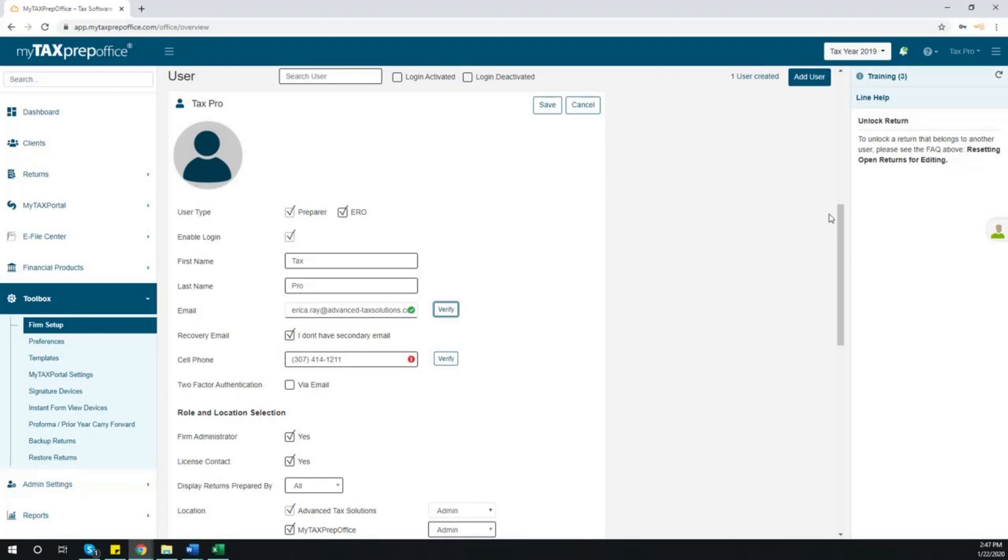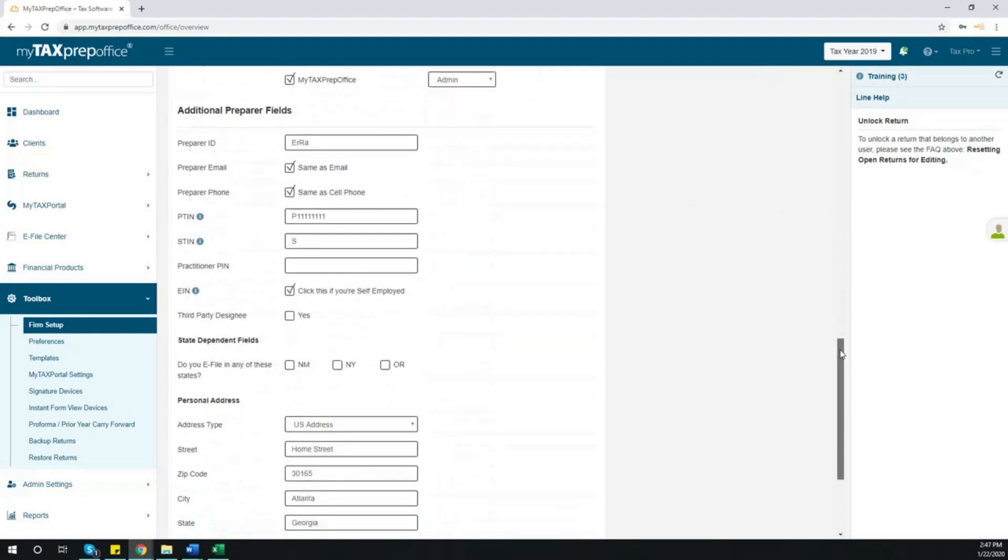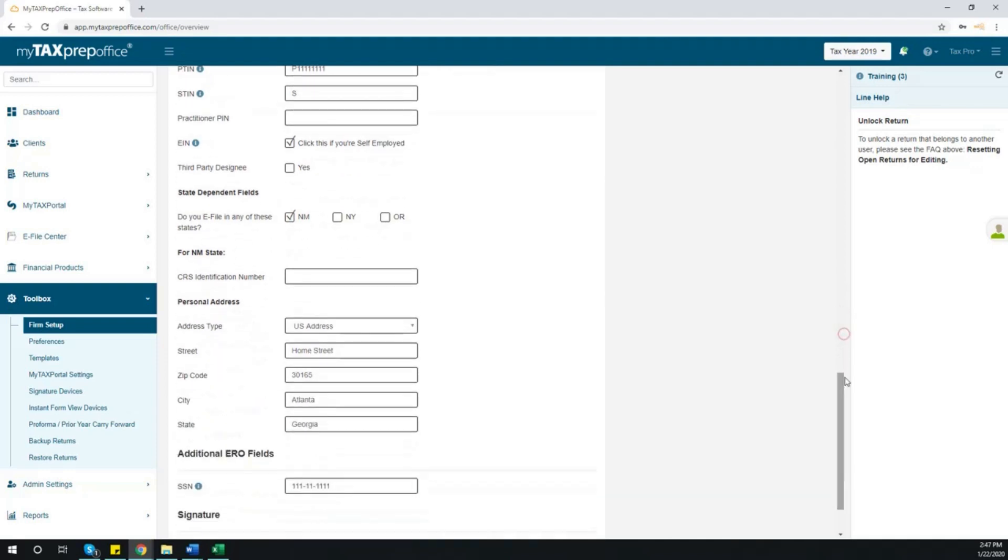If you e-file in New Mexico, New York, or Oregon, click the appropriate box and enter the additional information.